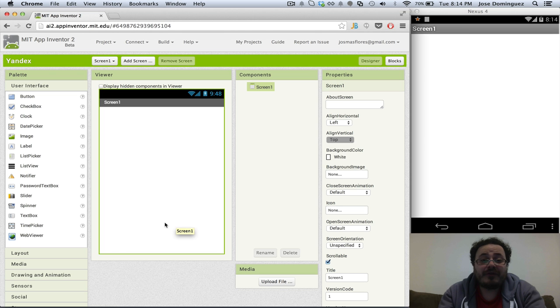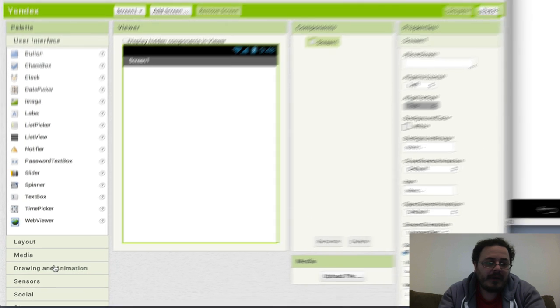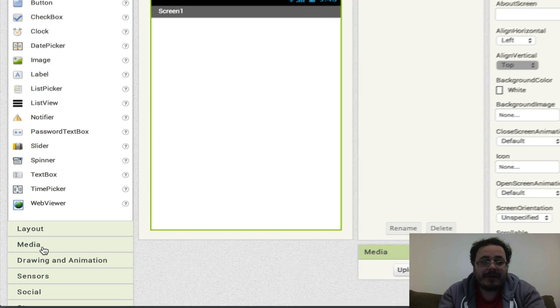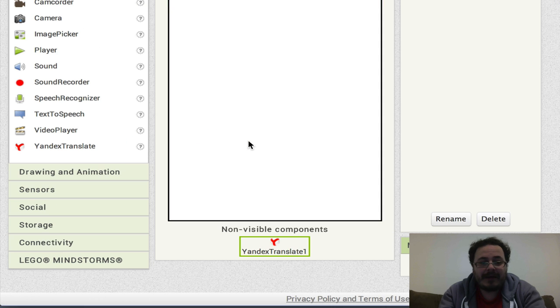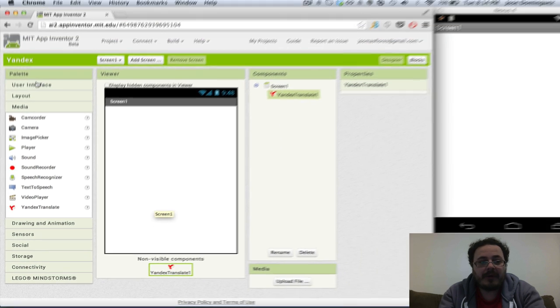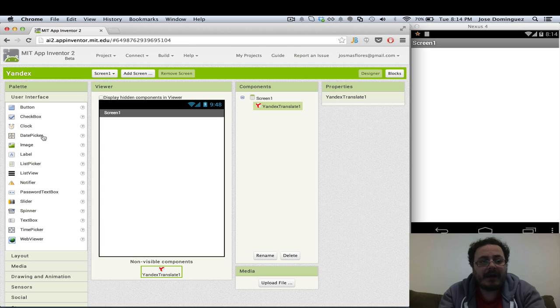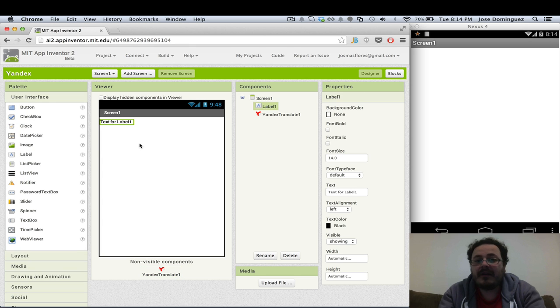You can now add translation capabilities to your app. To do that, go to the media drawer and add a Yandex Translate component into your app. We're also going to add a label so we can see translated sentences.